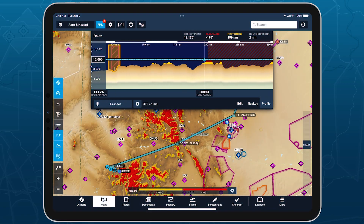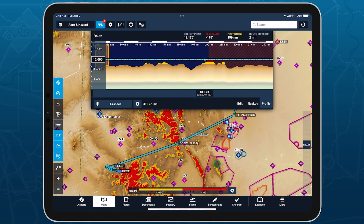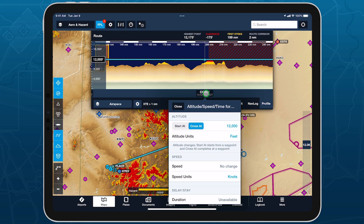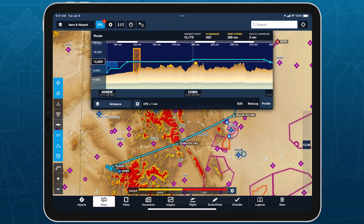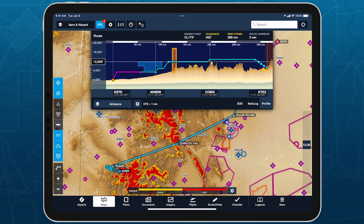Easily plan in-route altitude changes to dodge terrain, airspace, or turbulence with per-leg altitudes in profile view, available with ForeFlight Pro Plus subscription plans and above.